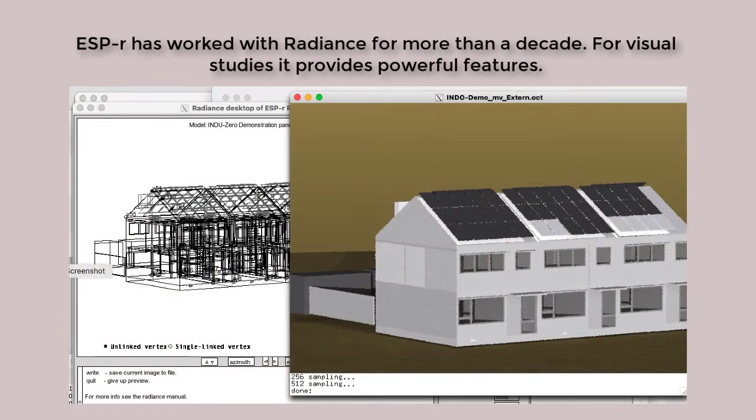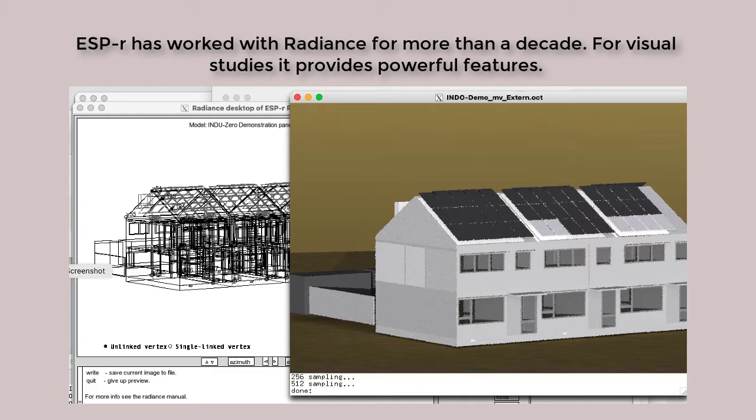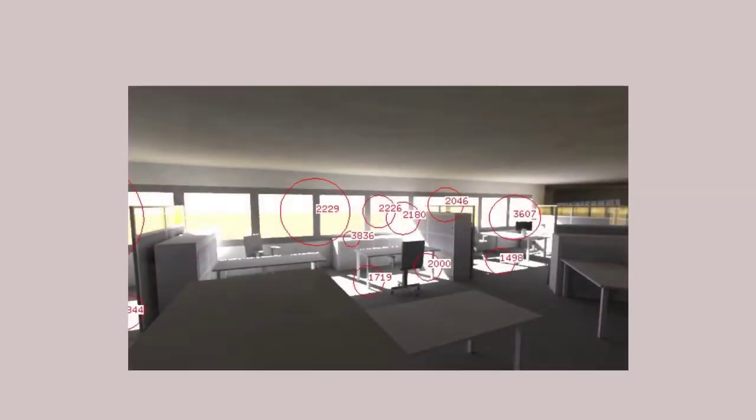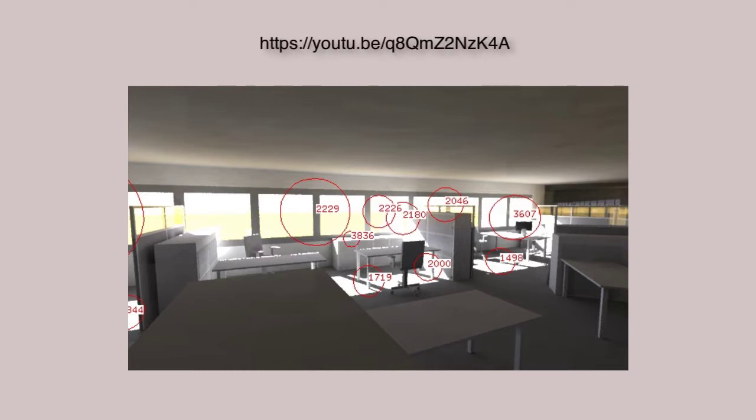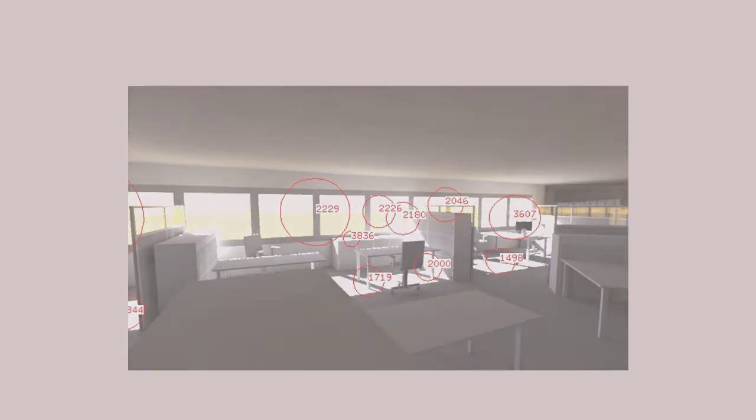Of course, for more than a decade, ESP-r has included the export of models to radiance. And it has a module called E2R, which can drive radiance to accomplish some common tasks. Radiance is a visual simulation suite, which can support any number of visual assessments, but it is compute-intensive. If you want to know more about ESP-r and radiance, have a look at that video.